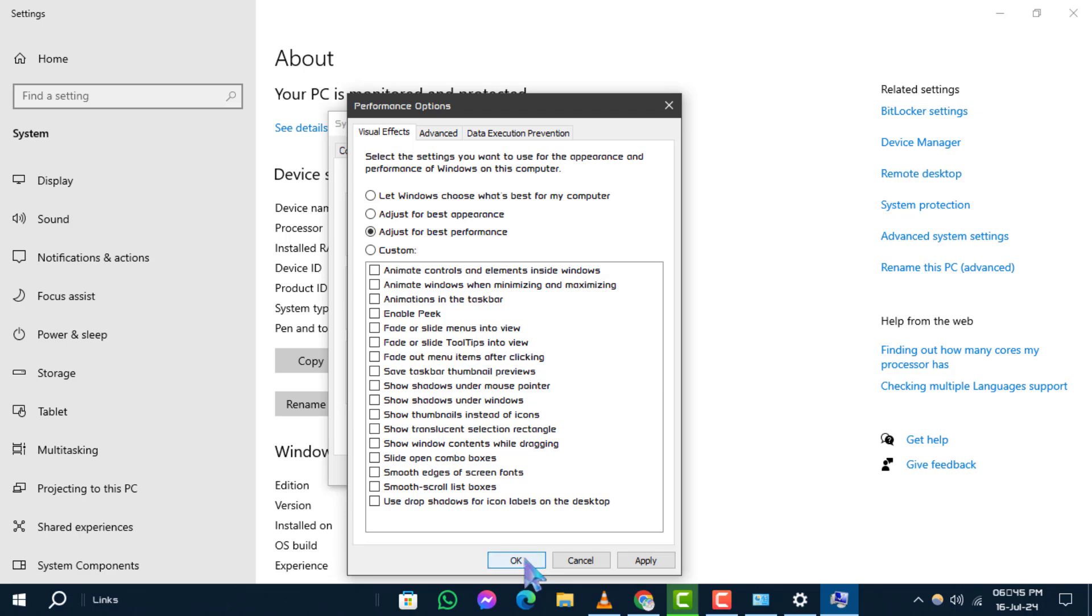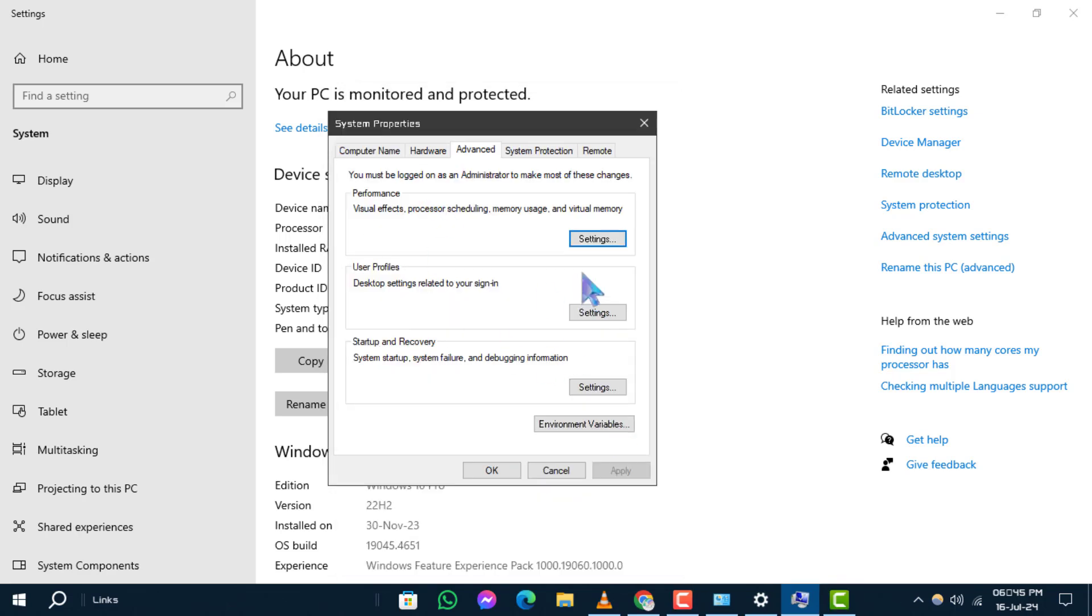Step 7. Once you've selected your preferred option, click or tap the OK button at the bottom of the performance options window to save your changes.